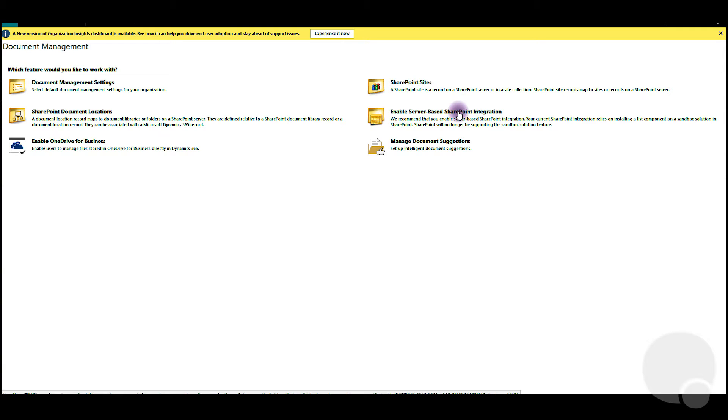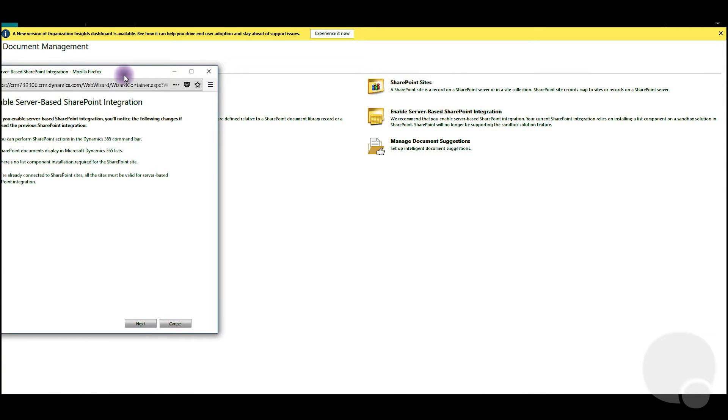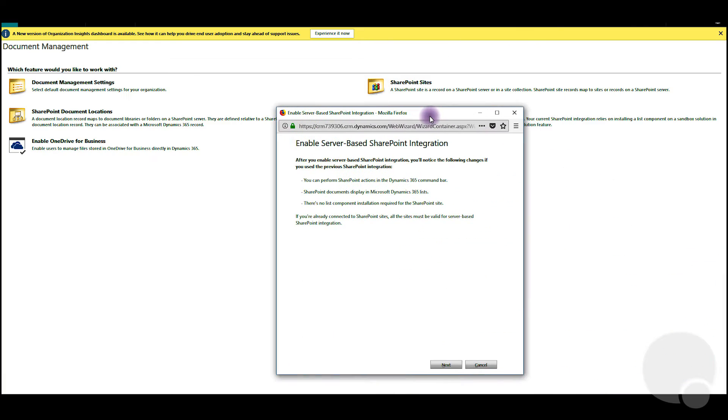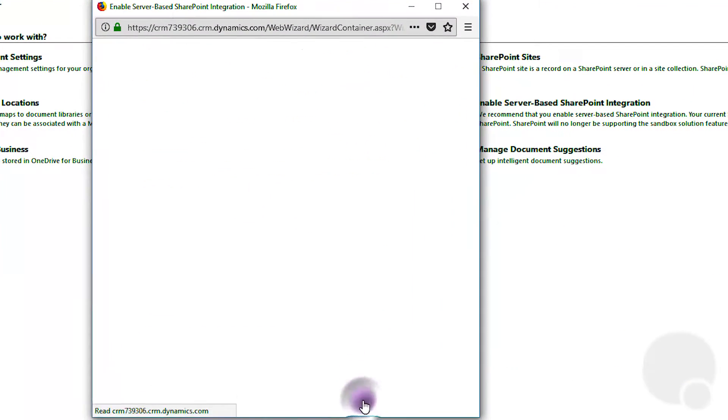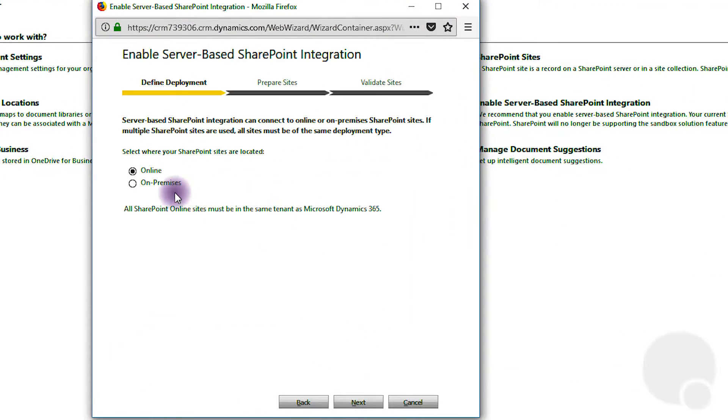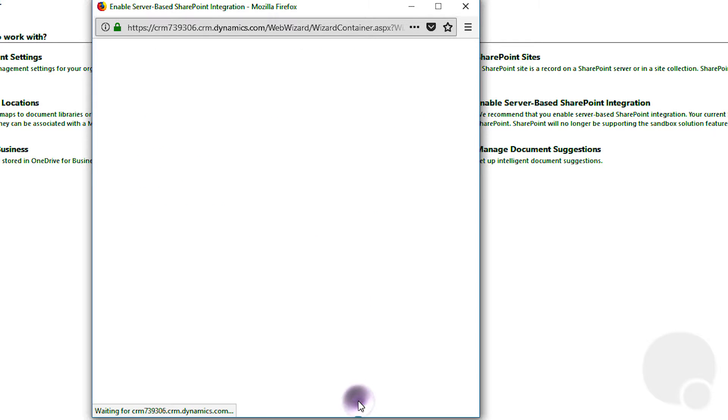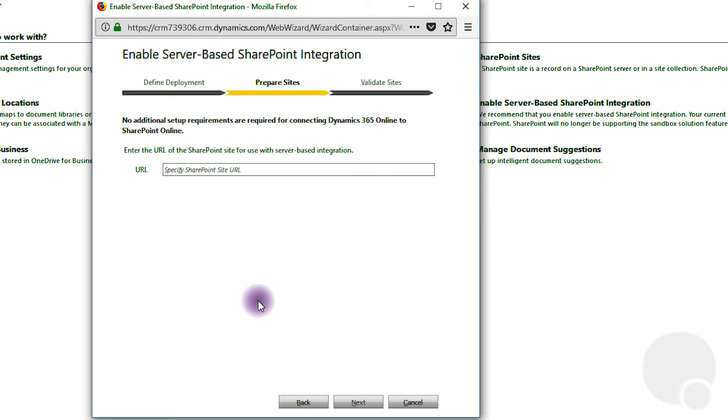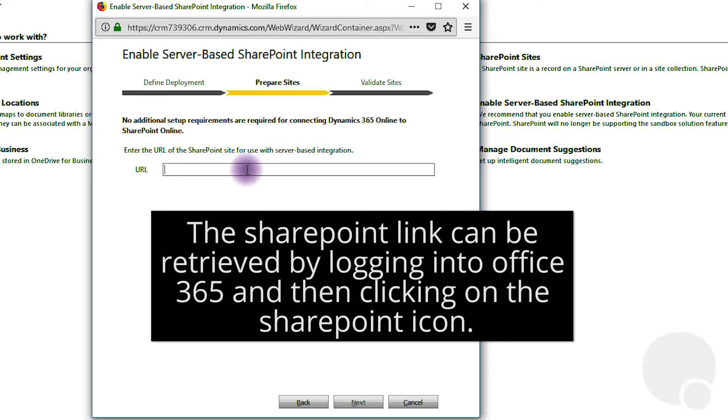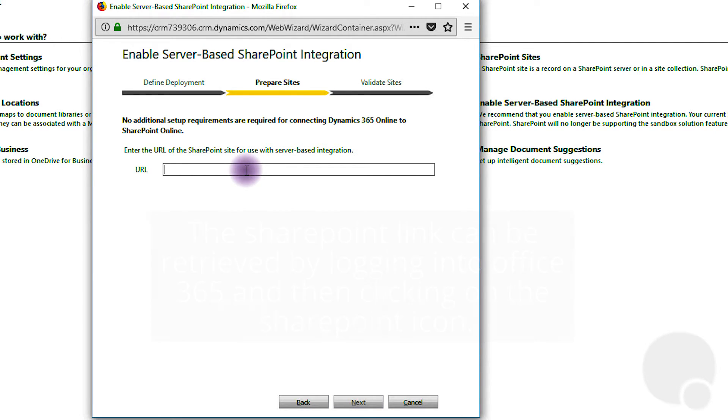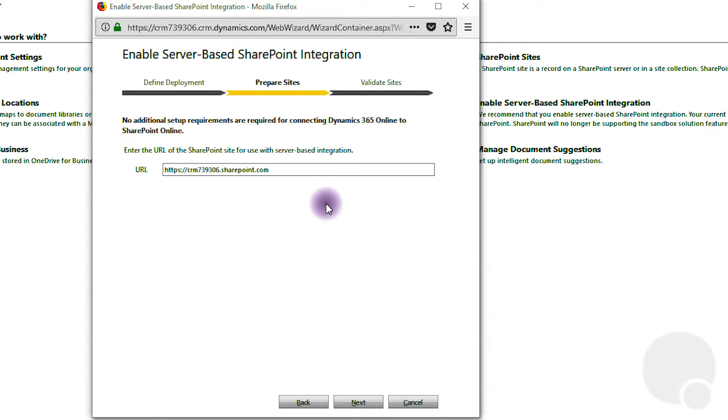Initially we need to enable server-based SharePoint integration. Next we'll choose online. Okay, and then we just need to grab the SharePoint link and then click next.